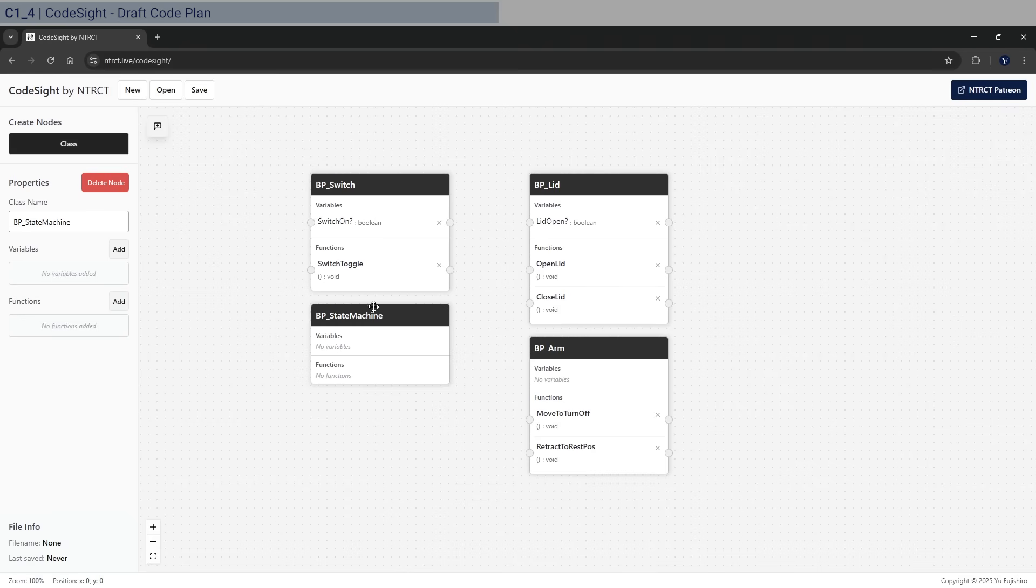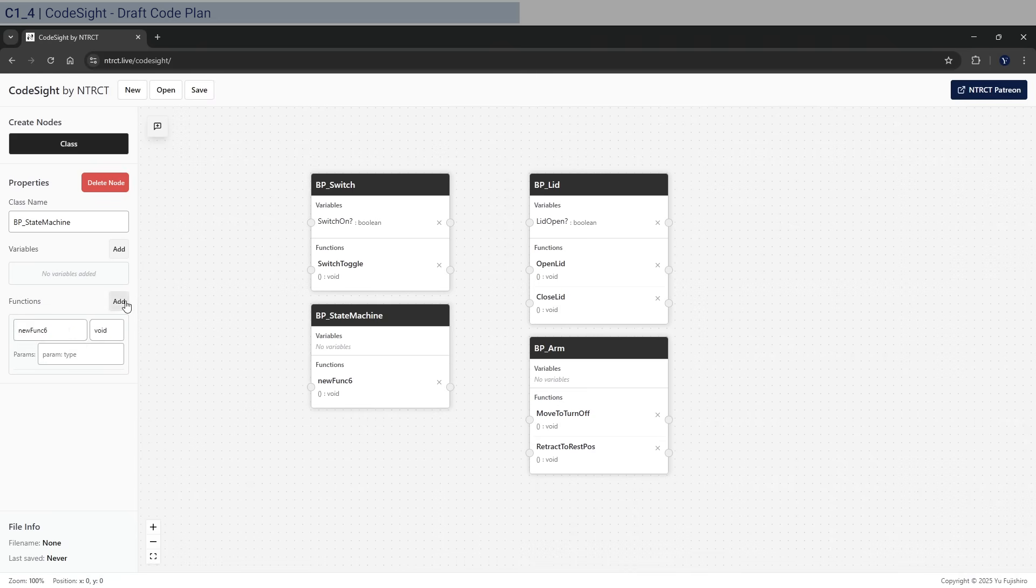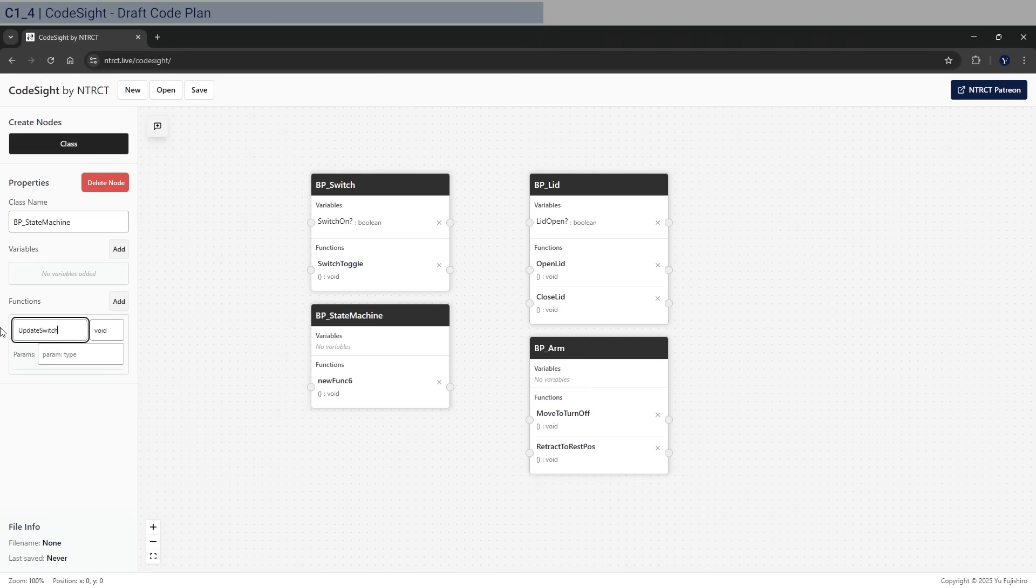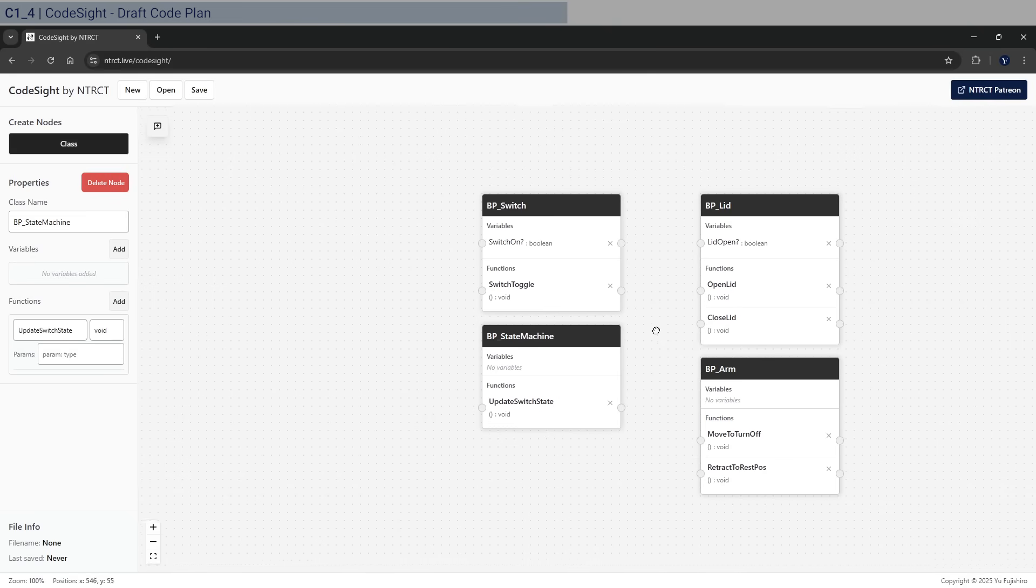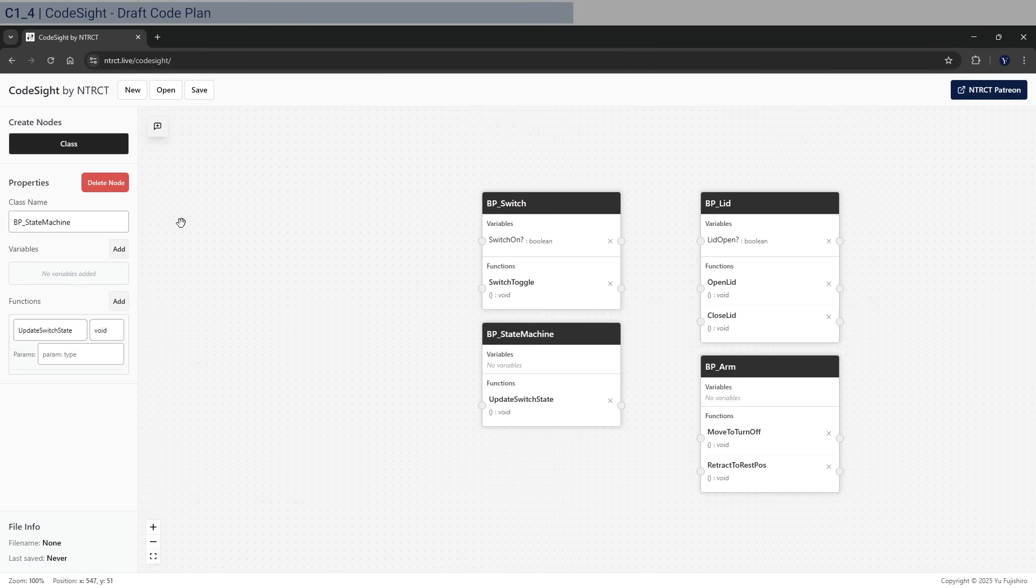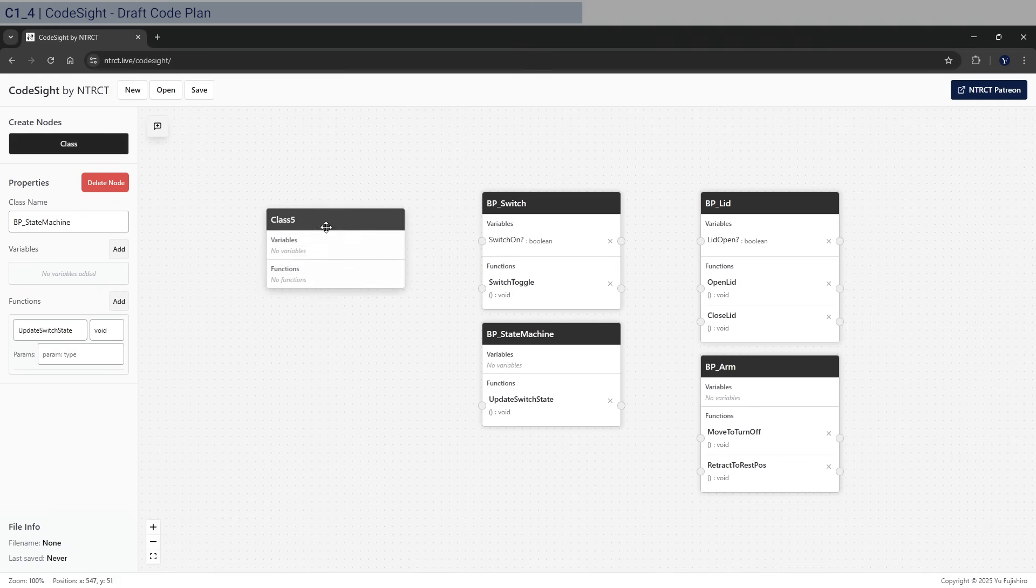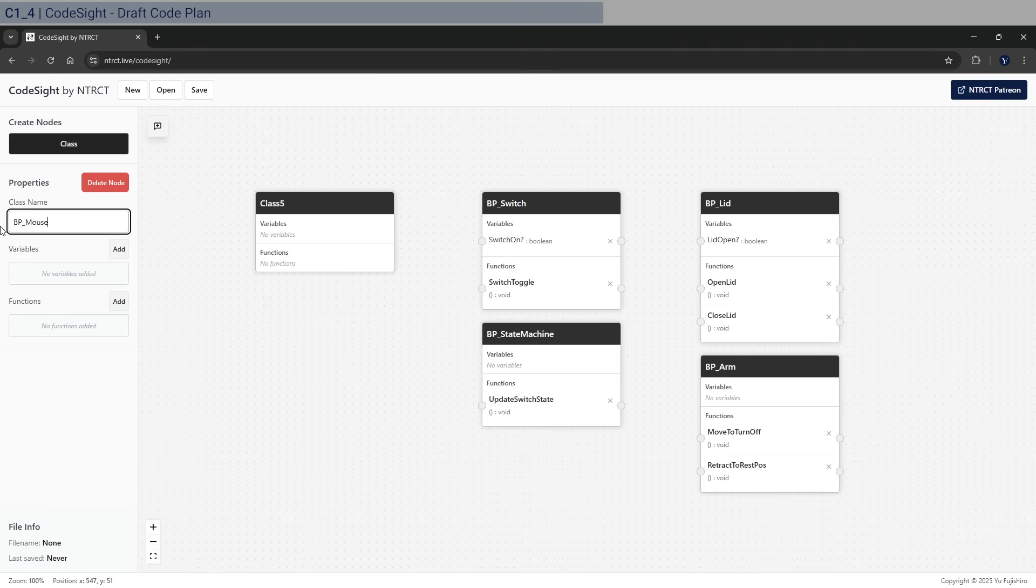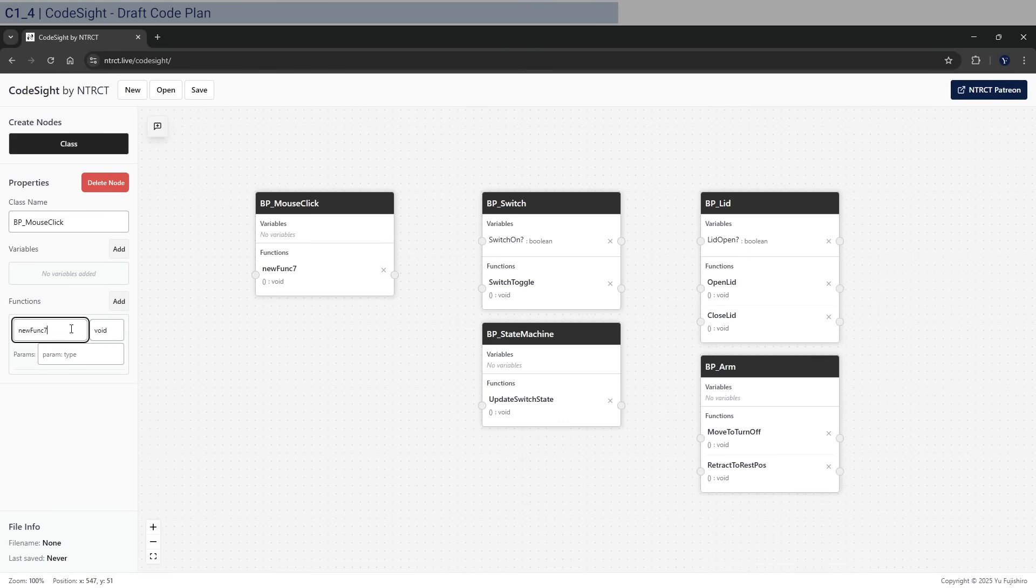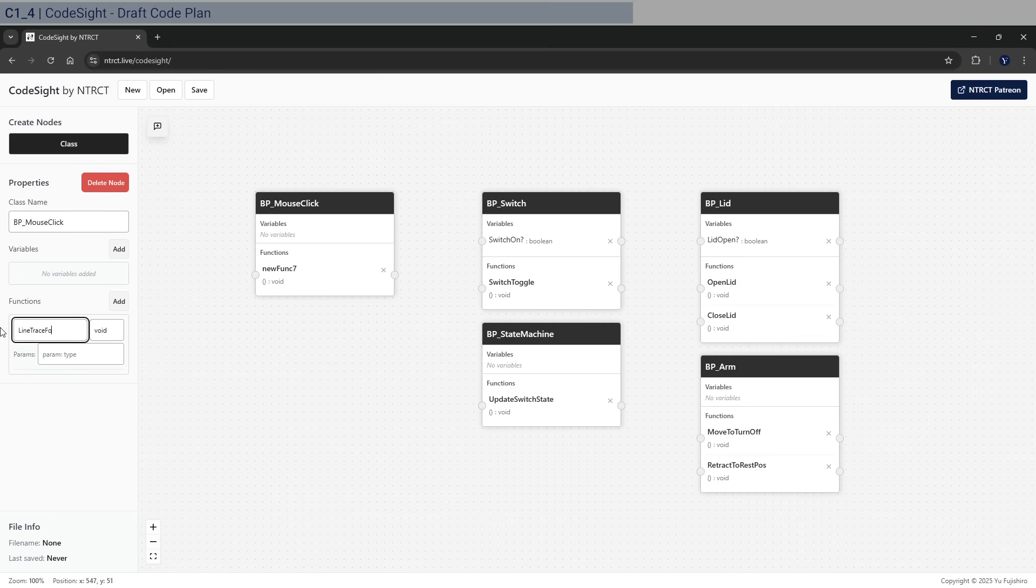State machine: let's say we need to get the state of our switch, so we'll call this UpdateSwitchState. Now we are missing another function or sorry, another class, because obviously none of this gets started if we don't have an input method. So BP_MouseClick - this acts as the hand basically. And you can do this and do LineTraceForSwitch. Line trace for switch, and it goes and does the switch toggle.